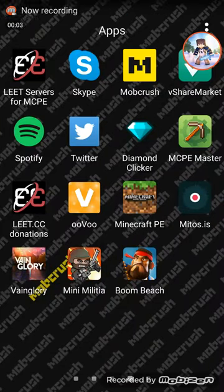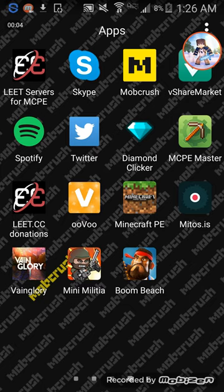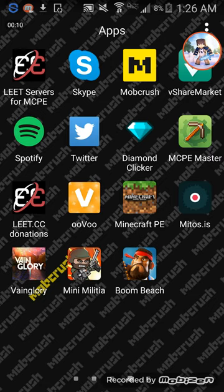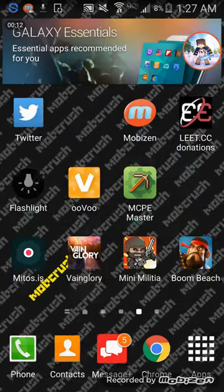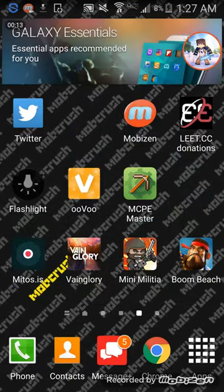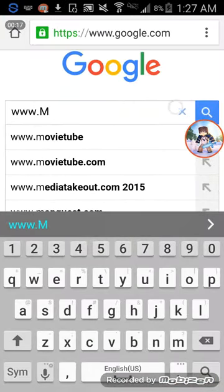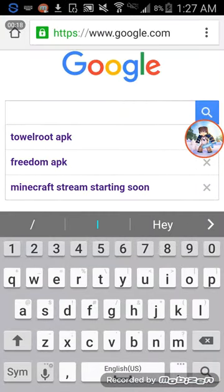Hello everybody and welcome to my video on how to get Mobcrush on your Android device. You can get the Mobcrush app the same way as on your iOS device — the only difference is Android users have to go through a different step. In this tutorial, I'll be showing you how to get Mobcrush and how to broadcast on it.